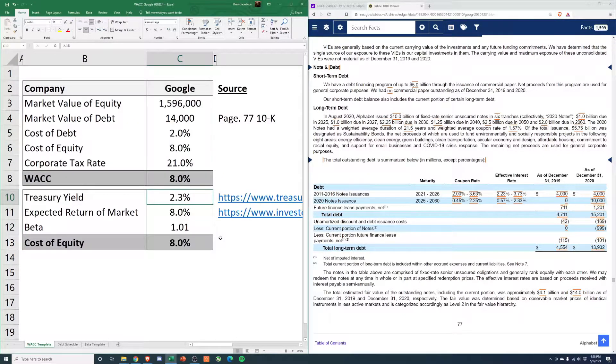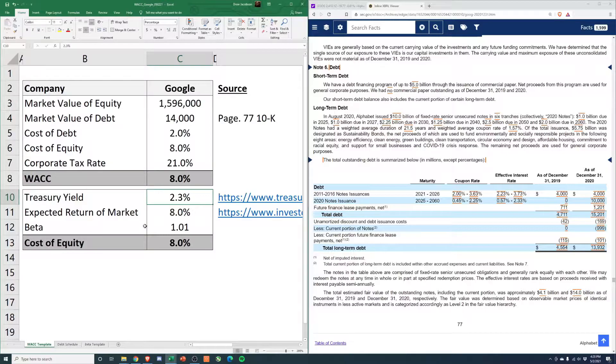Feel free to download the model and click on it. It just goes to the most recent treasury auctions, and I use the 30-year rate. So 2.3% is the most recent.